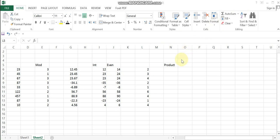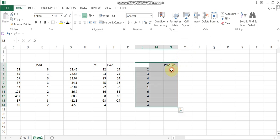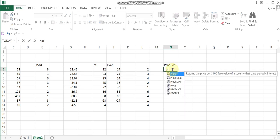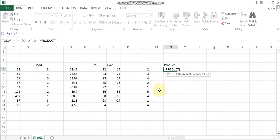The next formula is PRODUCT, which is used to multiply numbers together. To use it, type the function name PRODUCT, then double-click to select the numbers. You can select multiple numbers in the range to get the product output.